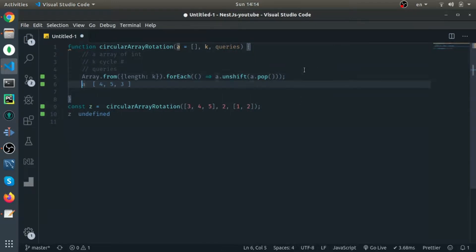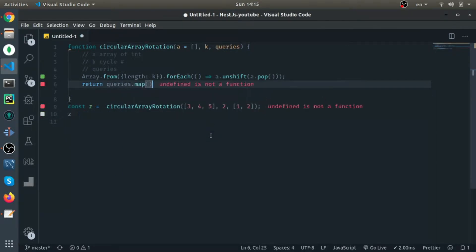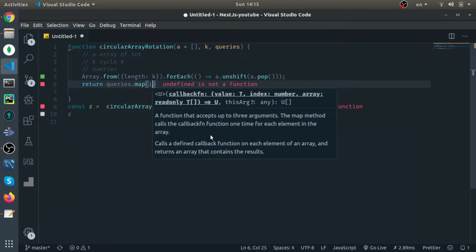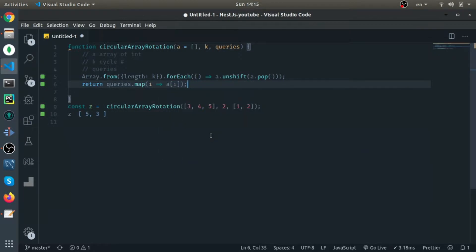Now I'm testing with the first example and the result is [4, 5, 3], which is correct. Then to return the result, I just do `queries.map(i => a[i])` — that simple.